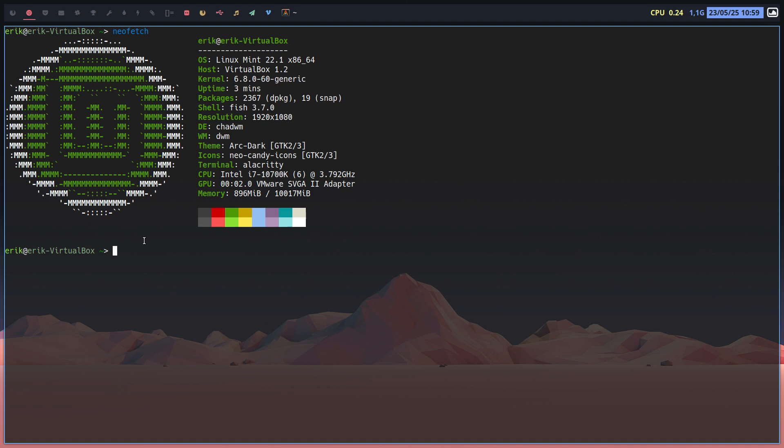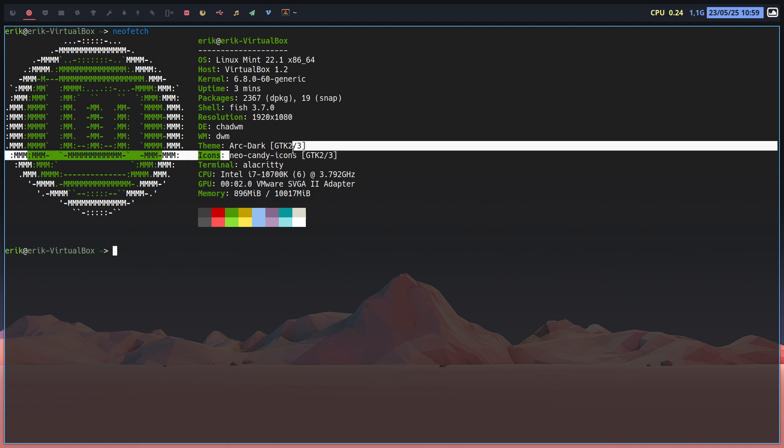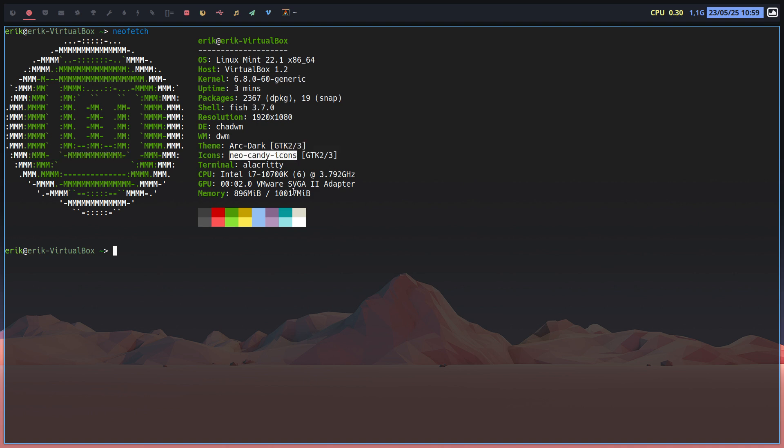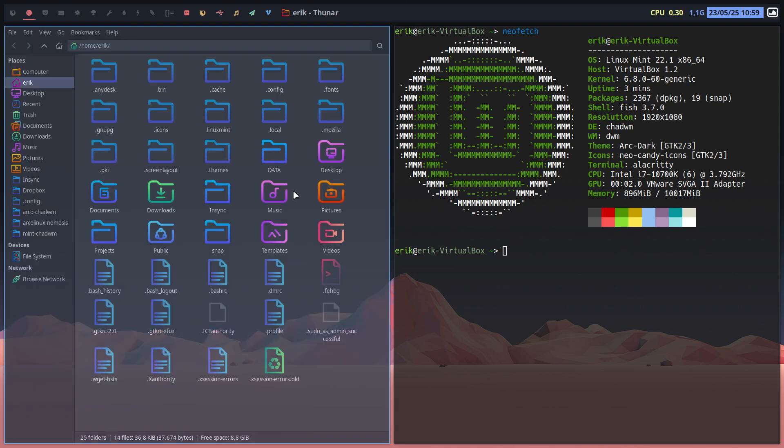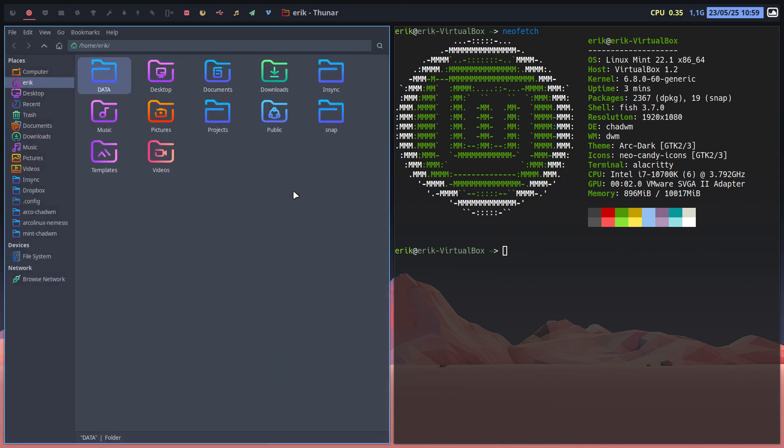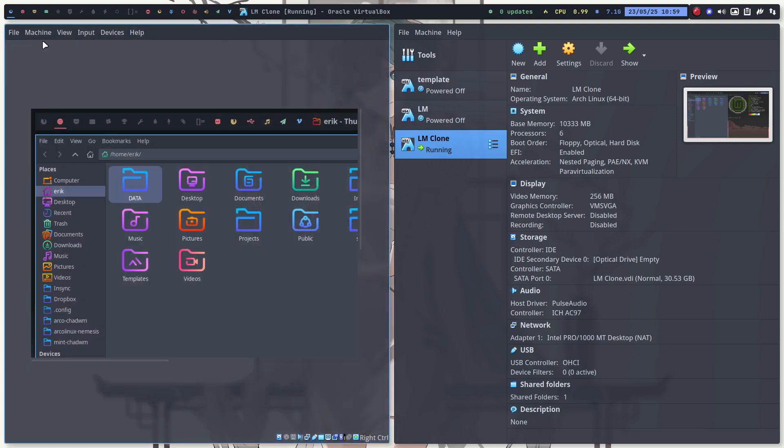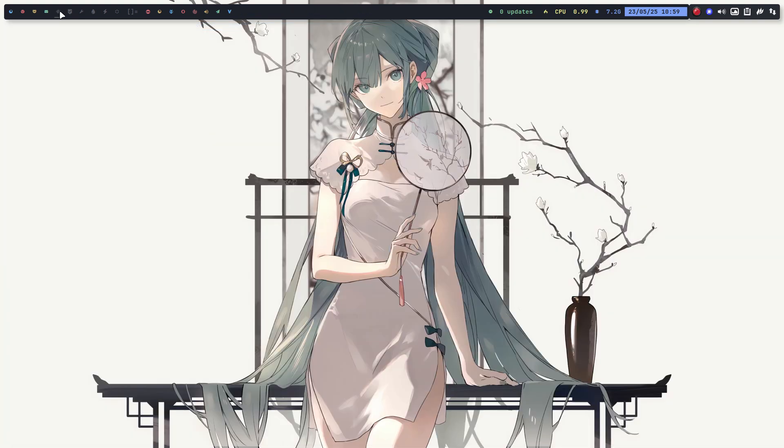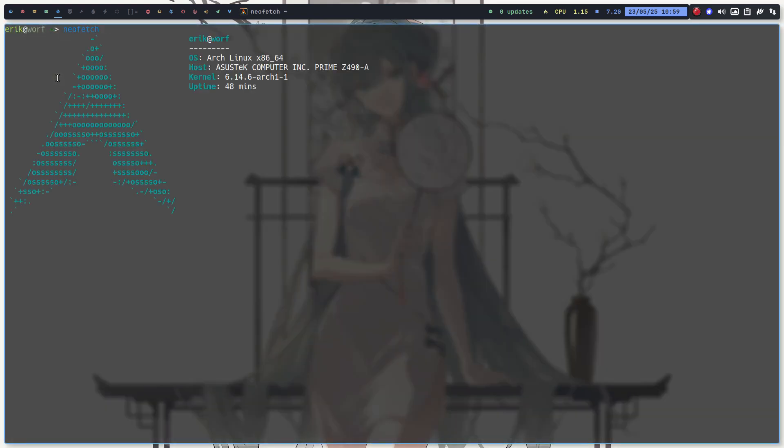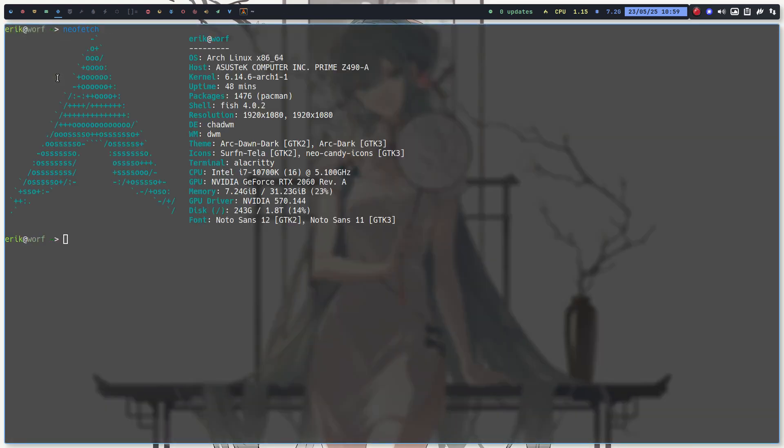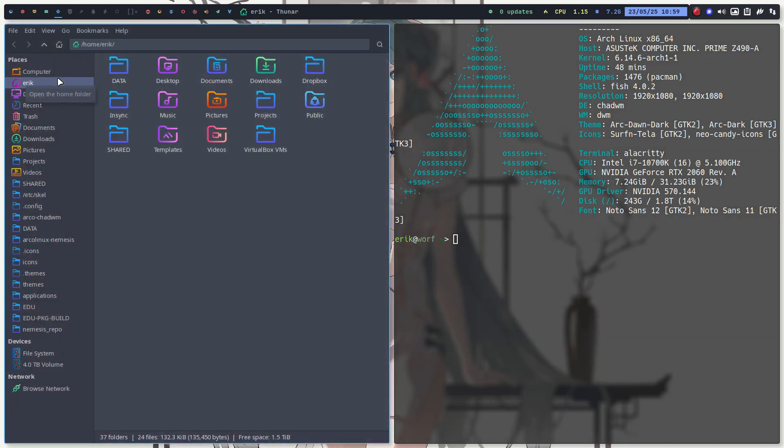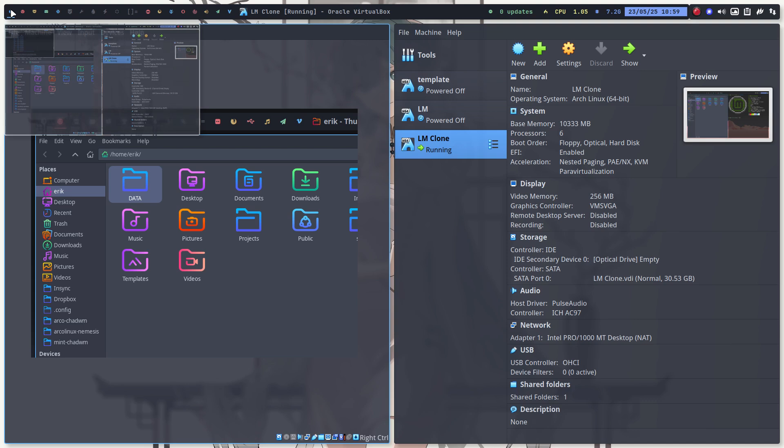My choice for icons is Neo Candy Icons from the Nemesis repo. It looks like this. I feel at home because basically if I look at this or that, I mean it's going to be the same thing. Yeah, something changes - the logo - but for the rest, this look or that look, I feel pretty much at home.